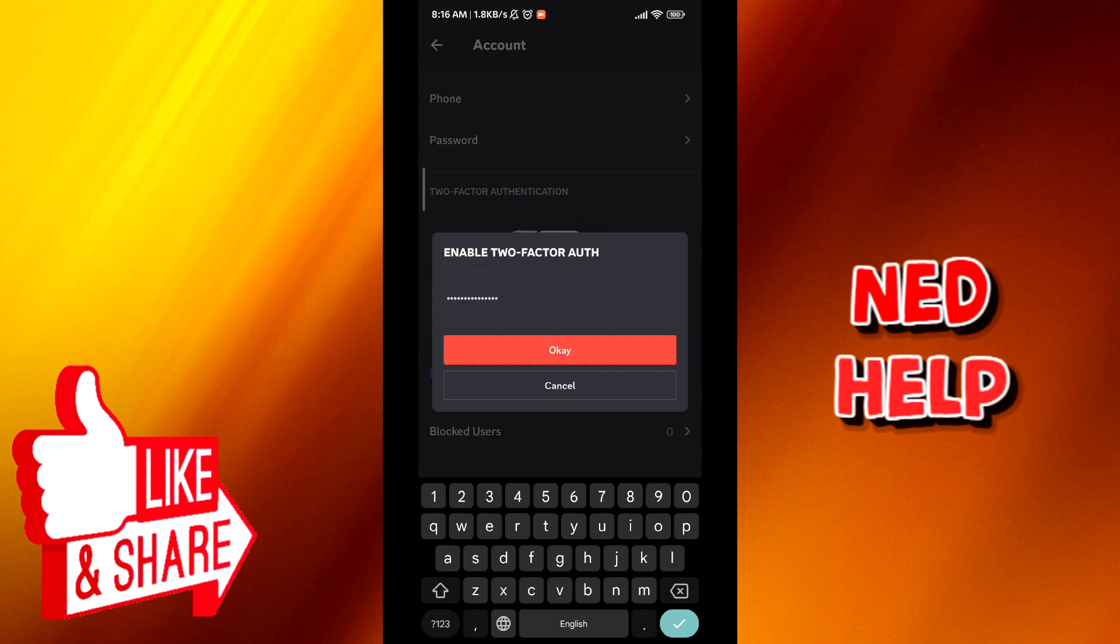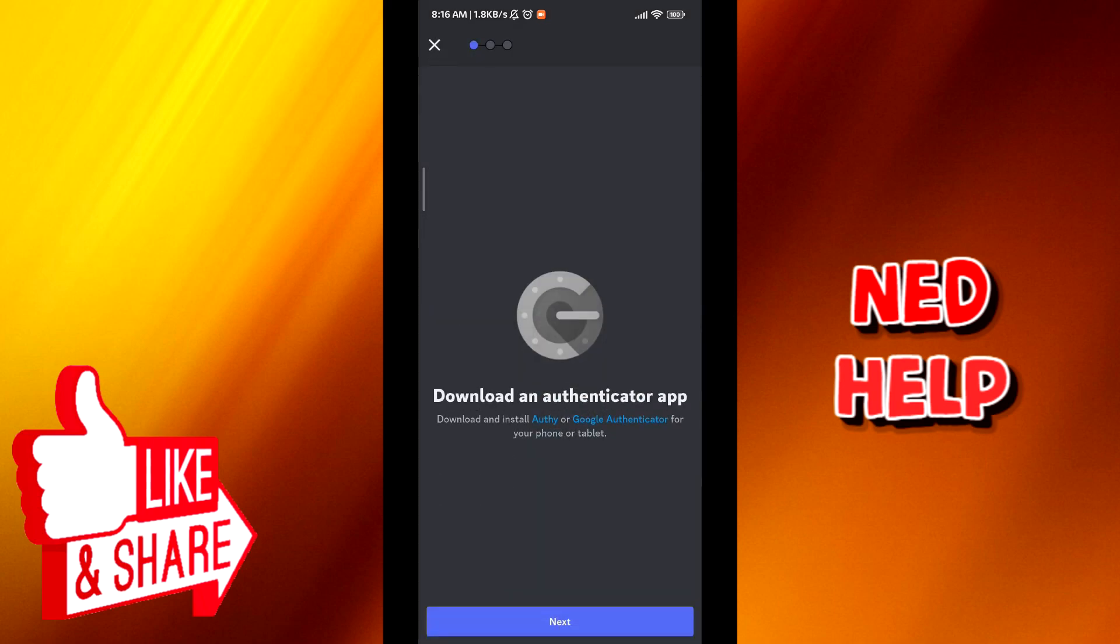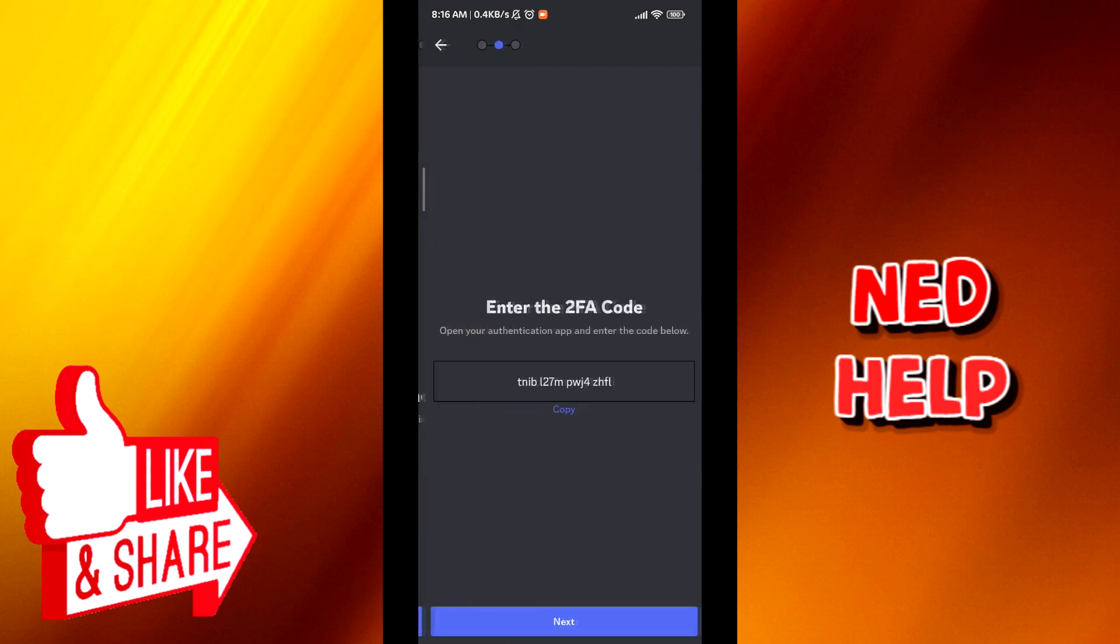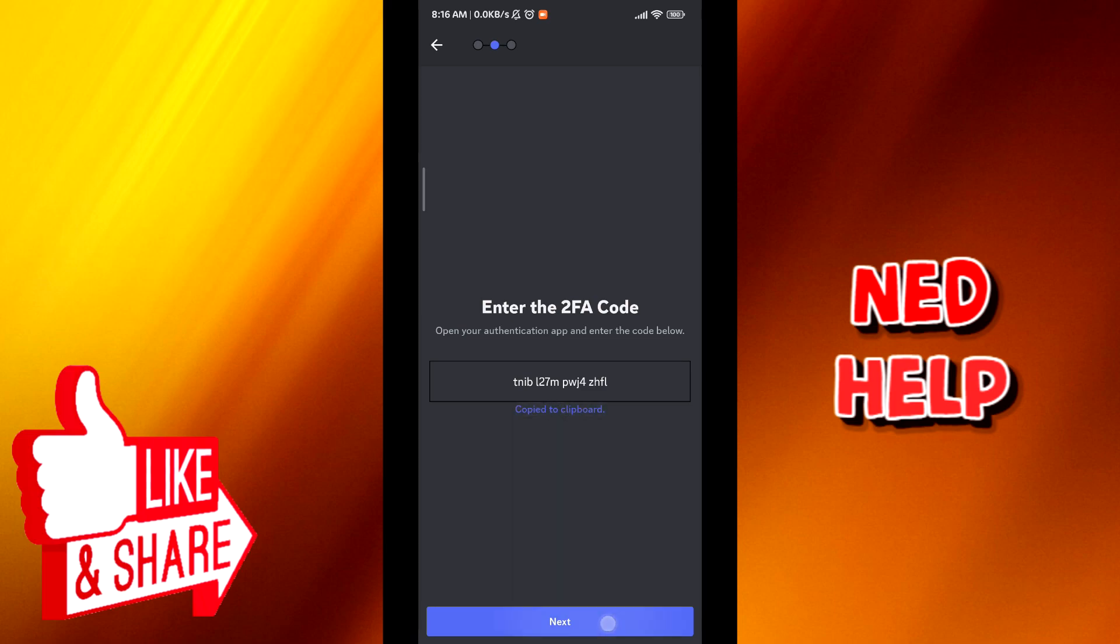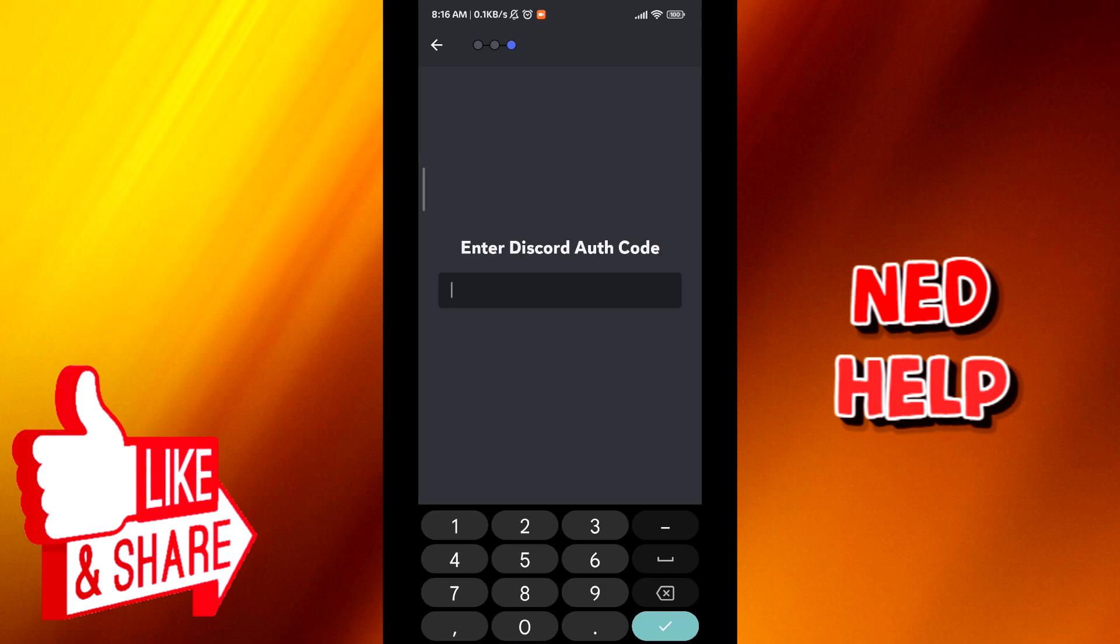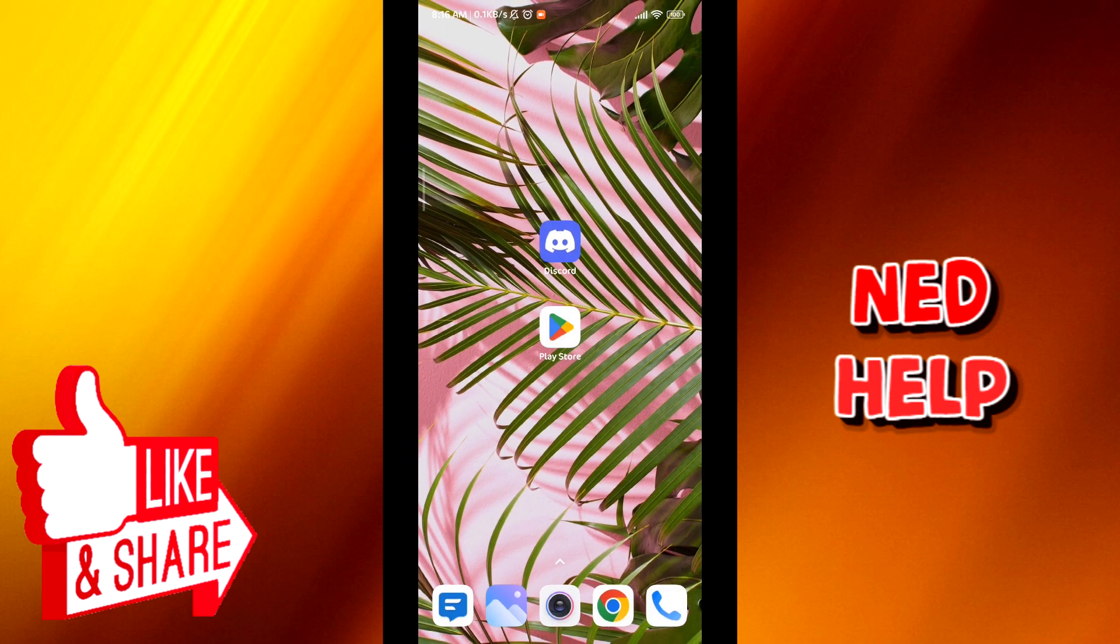Tap on OK and then tap on next. From here, copy this code right here and then tap on next. Now quit the application and go quickly to Play Store.